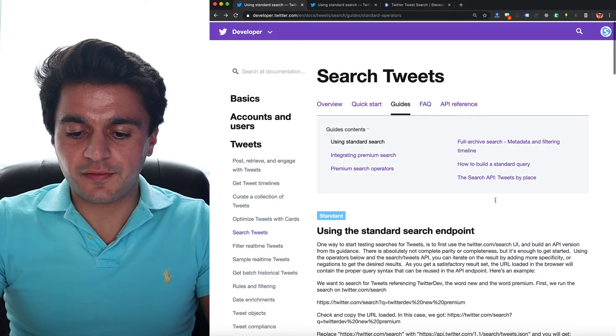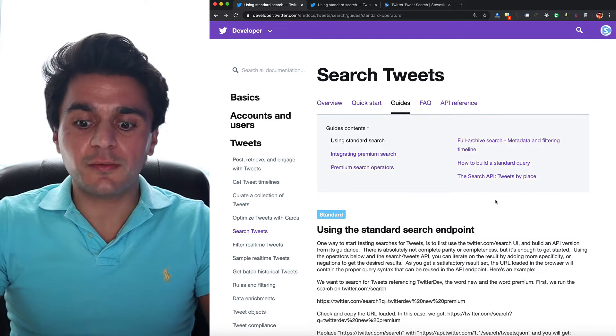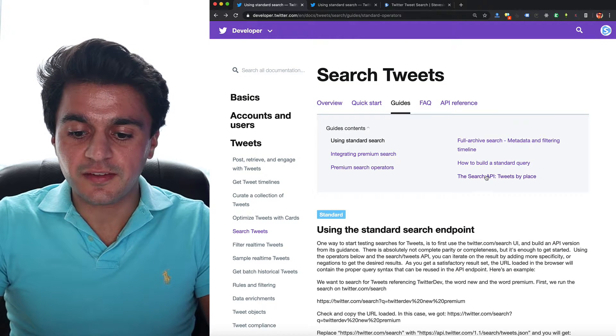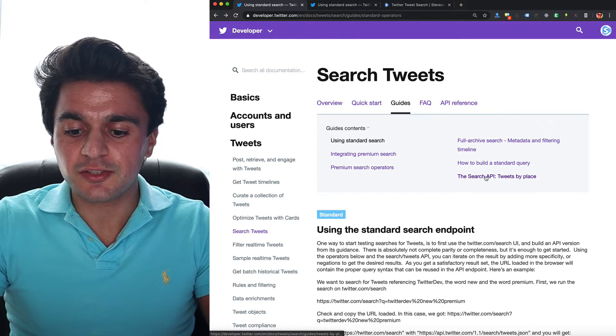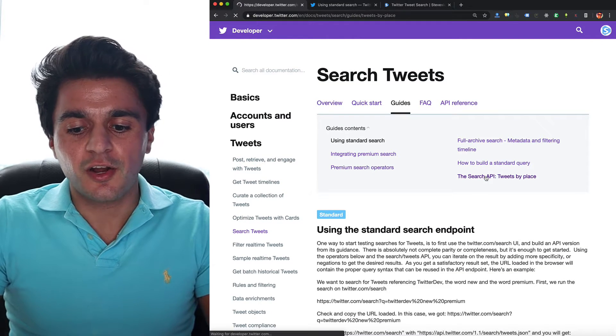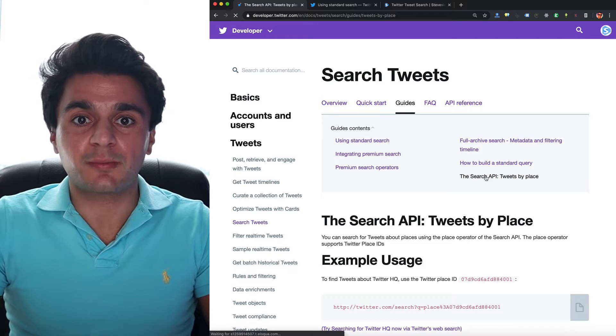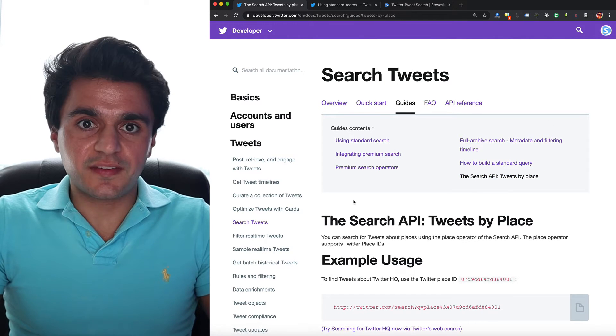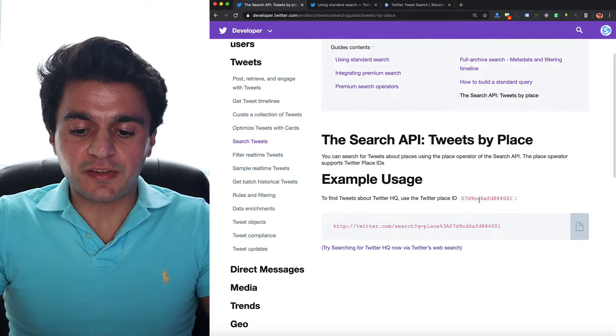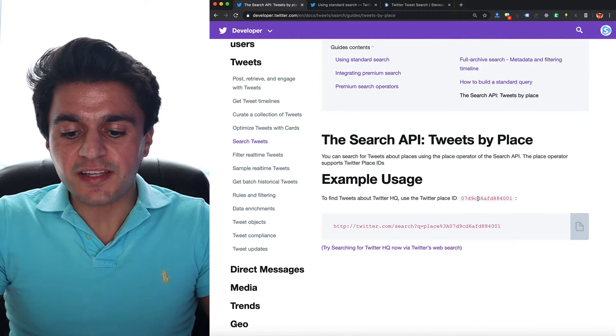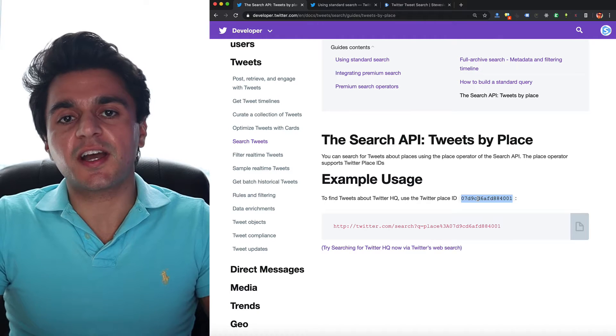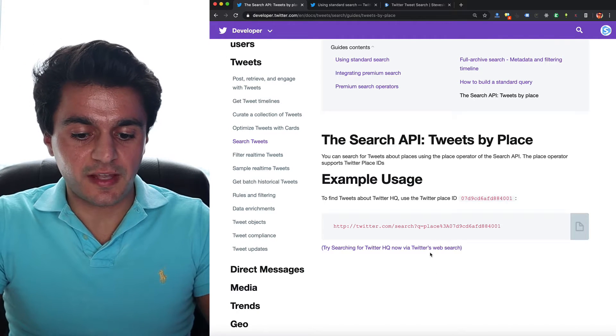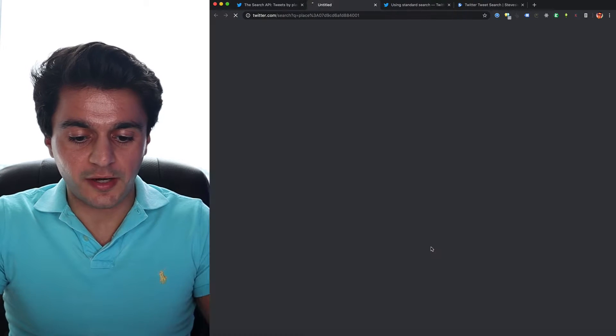What they don't mention is if you scroll up all the way and you look on all these, you'll see that there's a special hidden link here where you can search by tweets by place. So in this example, you give it a place ID, which is a unique ID for a Twitter place. In this example, they use Twitter HQ.